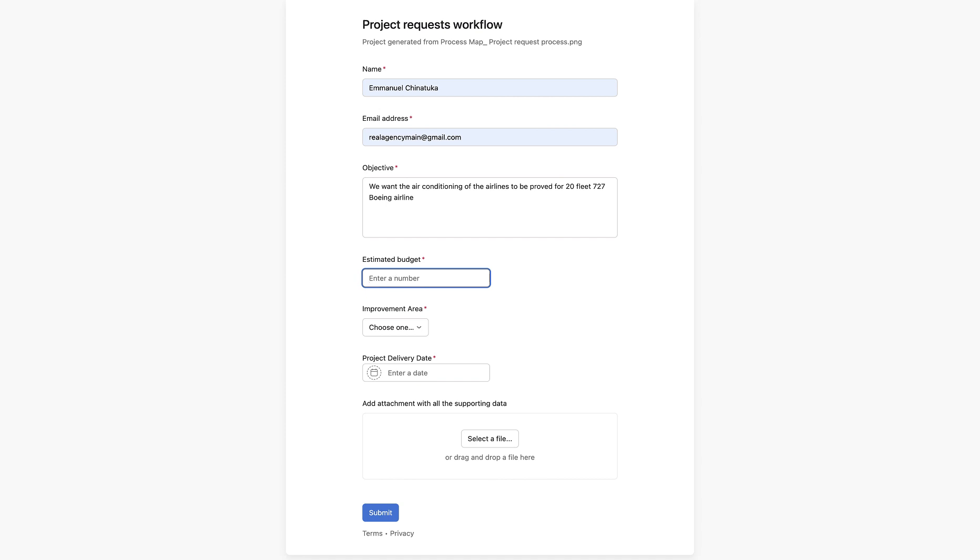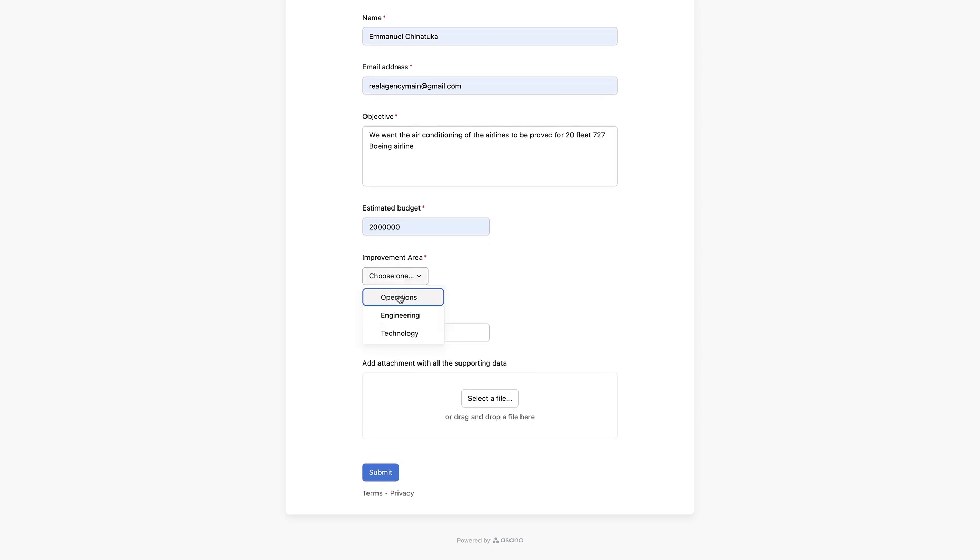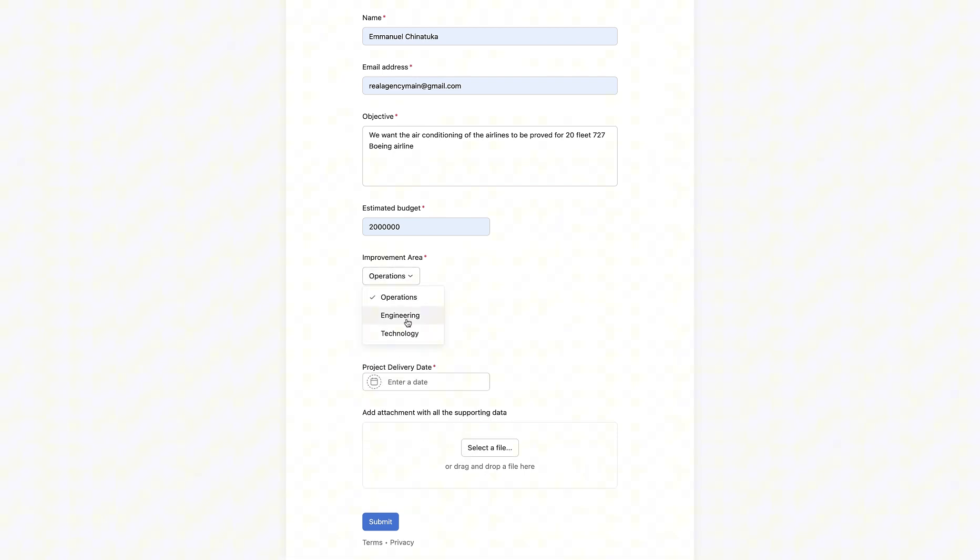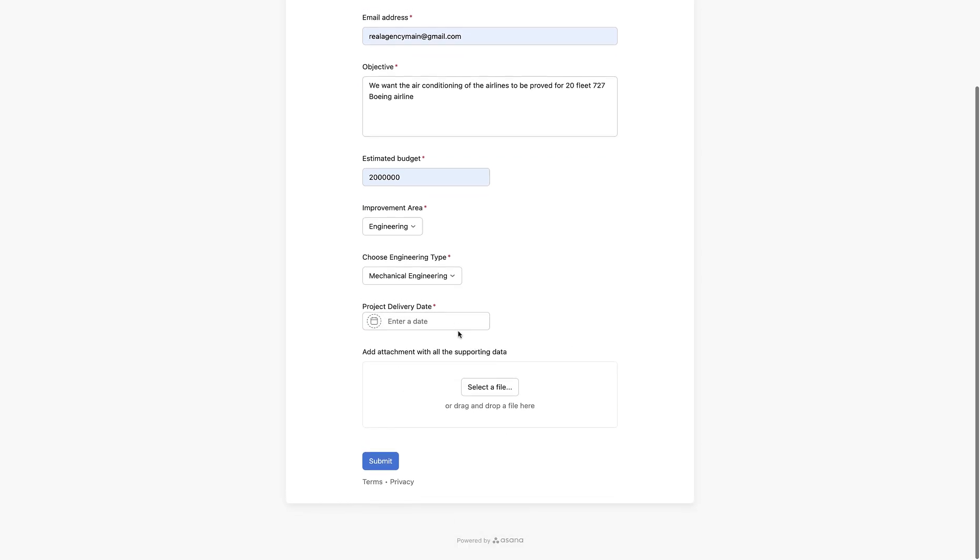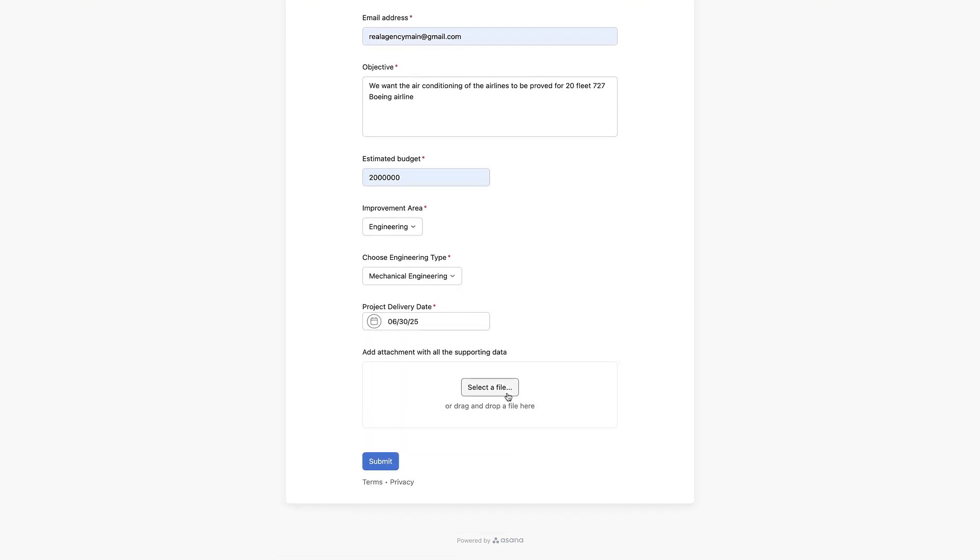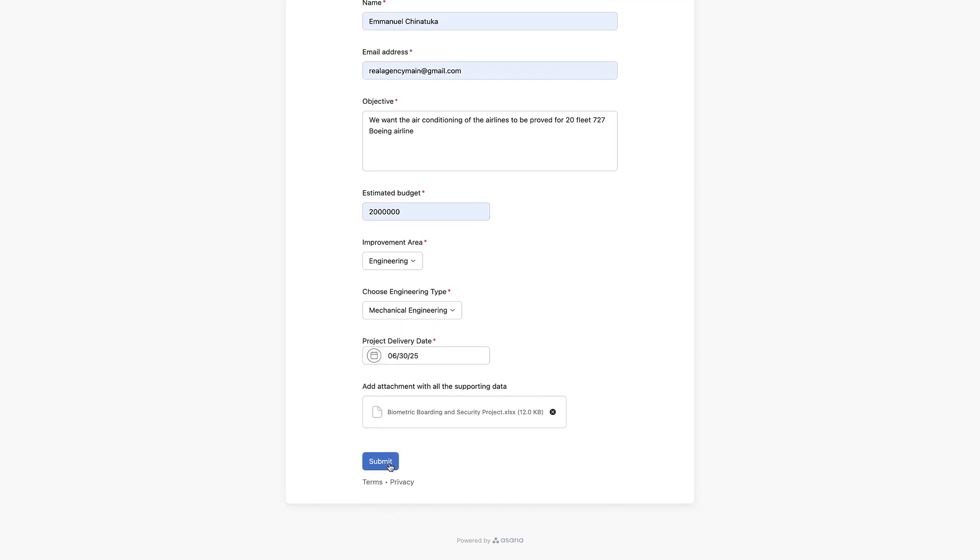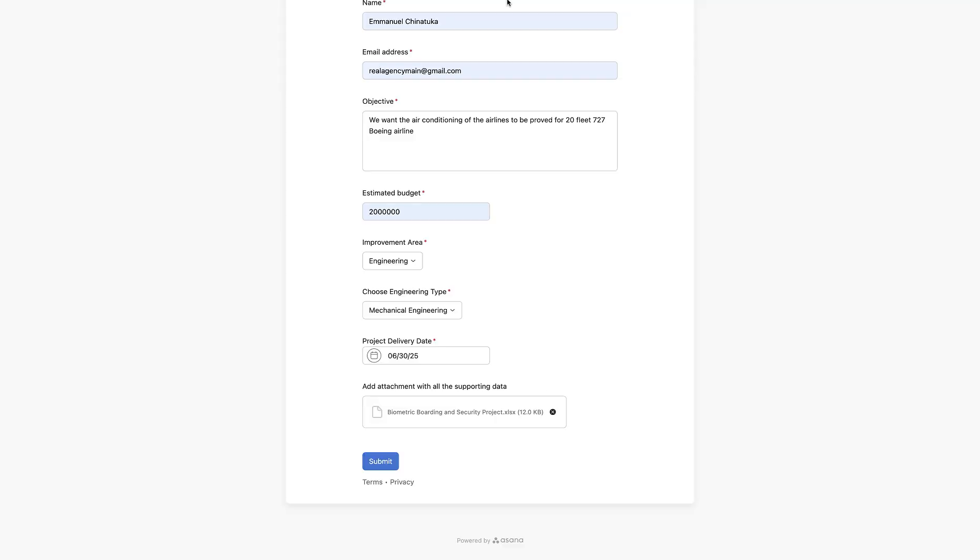Next, estimated budget, let's say these will cost about 20 million dollars, and improvements will be majority between technology team or operations team or technology team rather, or engineering. Engineering will be the best fit. Majorly the mechanical engineering team and the date for the delivery would be by June 30th. Great, we would go on to attach a file for this particular to support our data. And next, we are going to see what will happen.